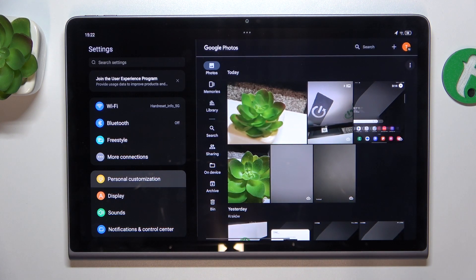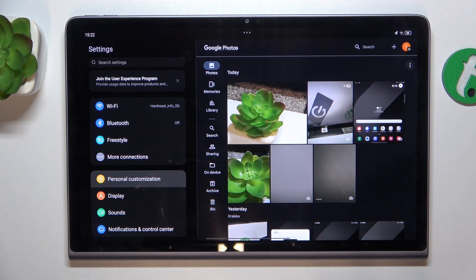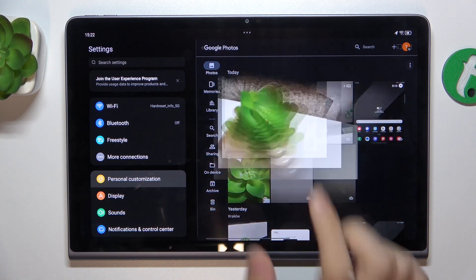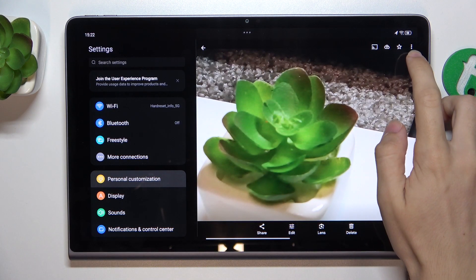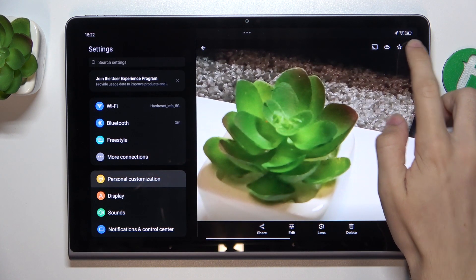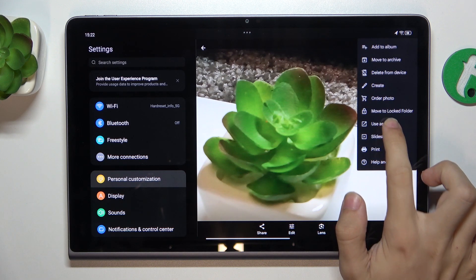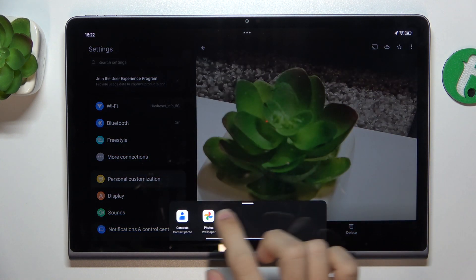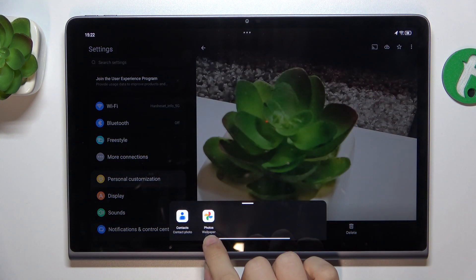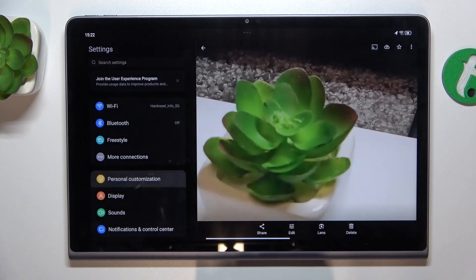I'm gonna choose local albums and choose this photo, then press here on the three dots, use as, use as wallpaper.